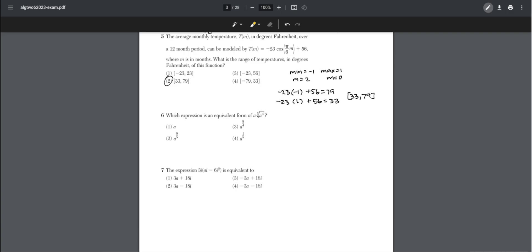Number six: which expression is an equivalent form of a times the cube root of a to the power of 4? We rewrite this as a to the power of 1 times a to the power of 4/3. When you multiply exponents with the same base, you add the exponents, giving us choice two.